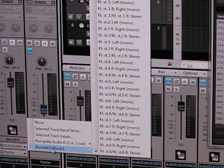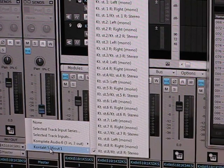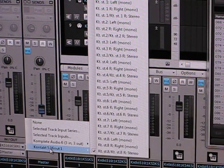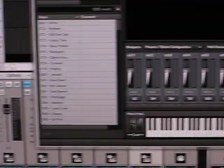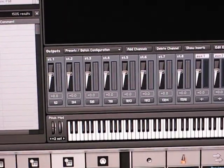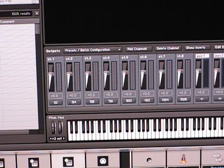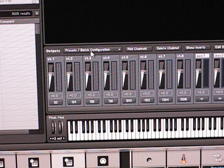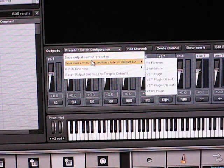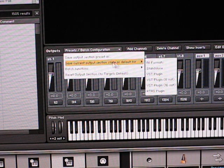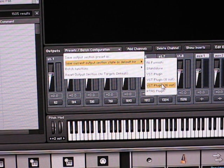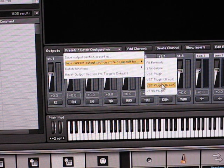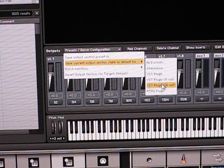So that's it. What you need to do to make sure it's going to show up like this time and time again is when you set up these assignments, you need to come here where it says presets, batch configuration, scroll down, save the current output state as default. So whether you want to do four stereo outs for the eight out version or eight stereo outs for the 16 out version, that's it.